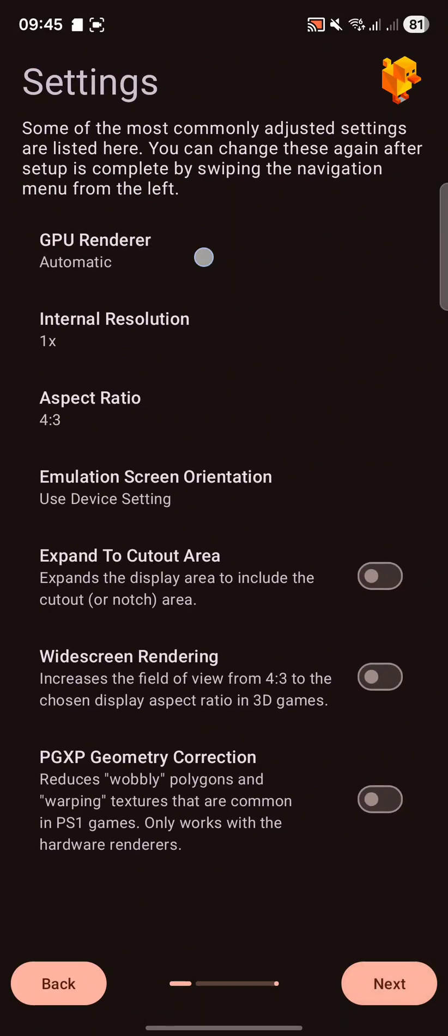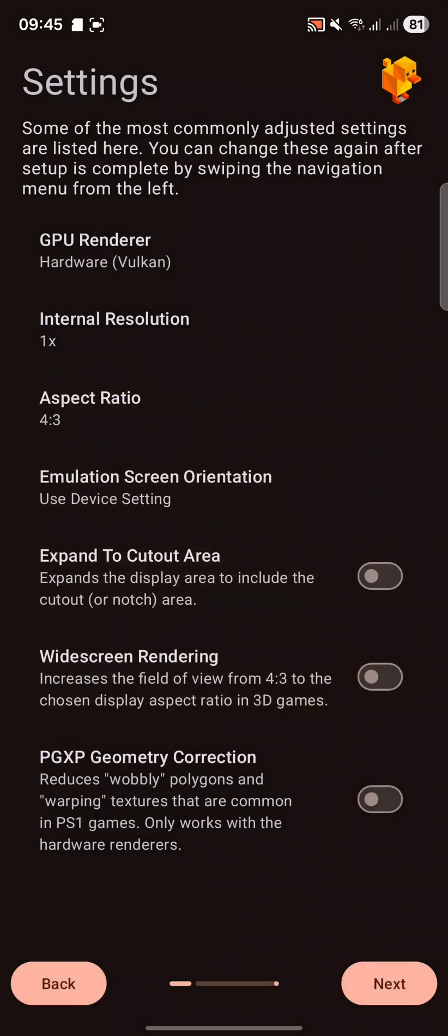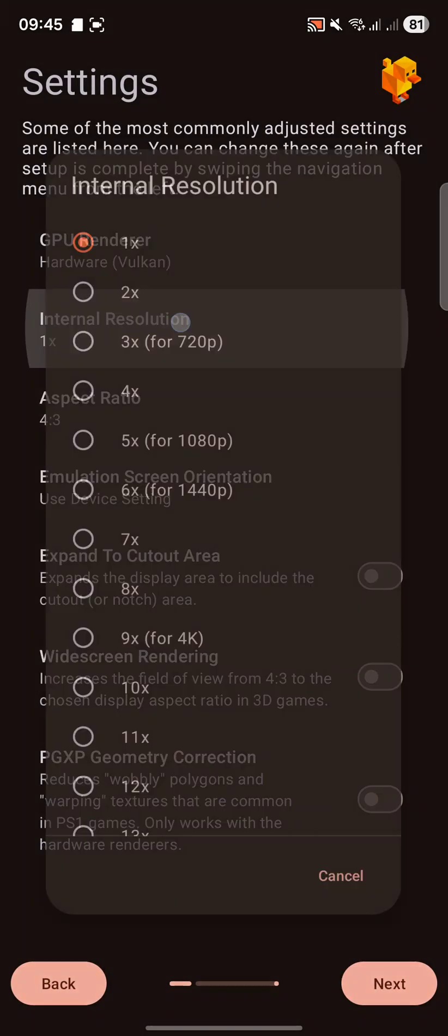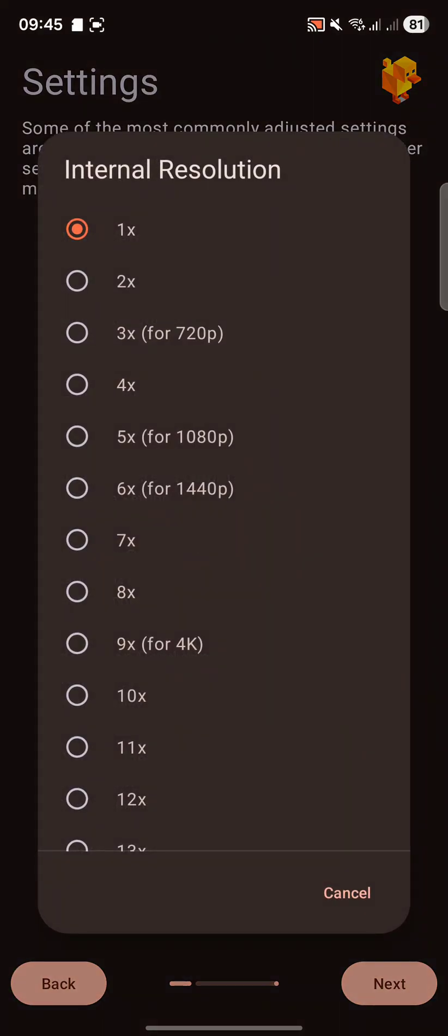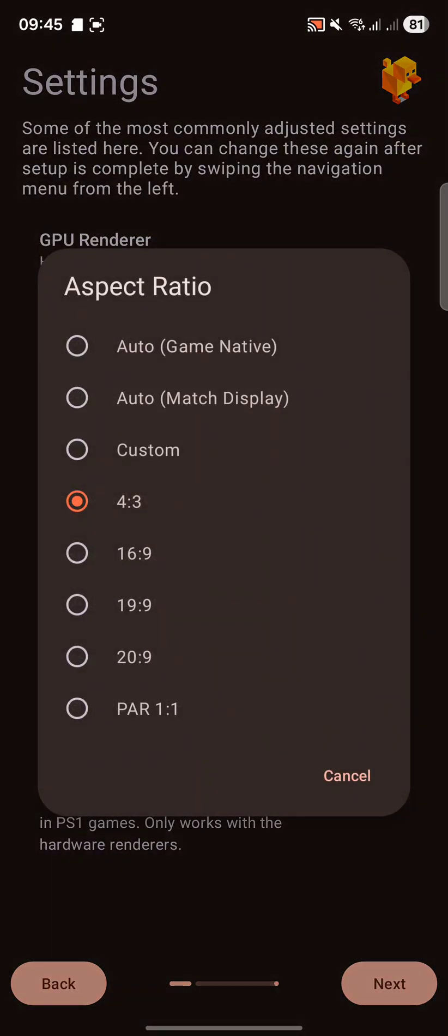For GPU renderer, you'll want to select Hardware Vulkan. That will get you the best performance. For internal resolution, I recommend saying 1x, even though it's an emulator of an old console from the 90s. See how it works. If it works well, then up it. I know 6x will look good, but also work well.